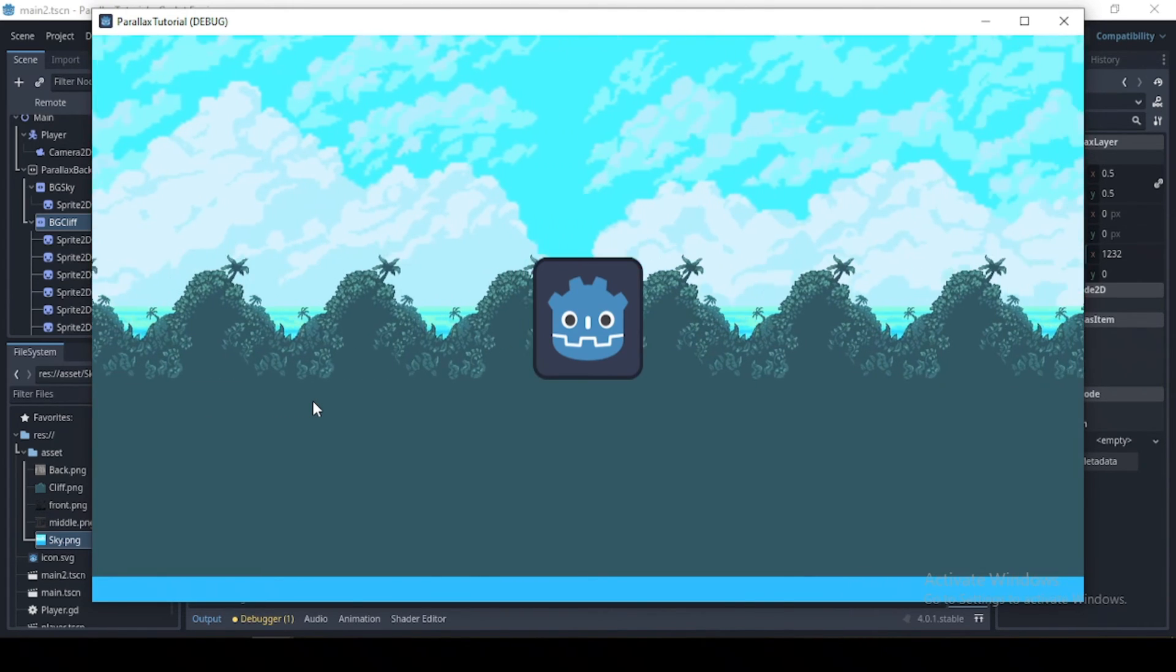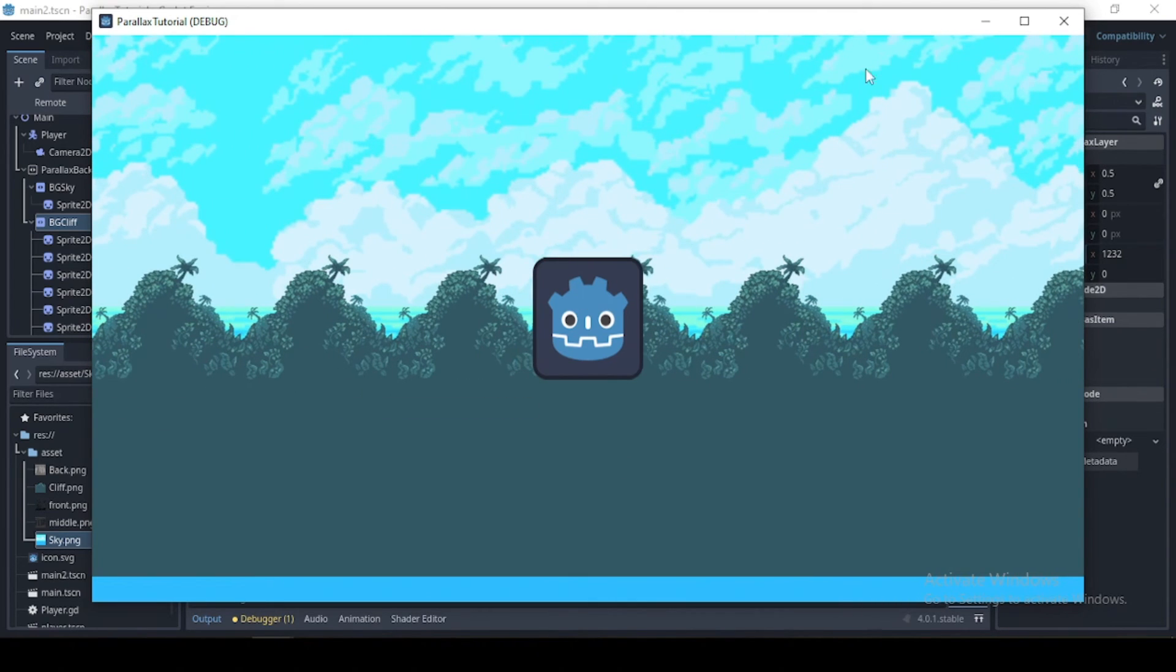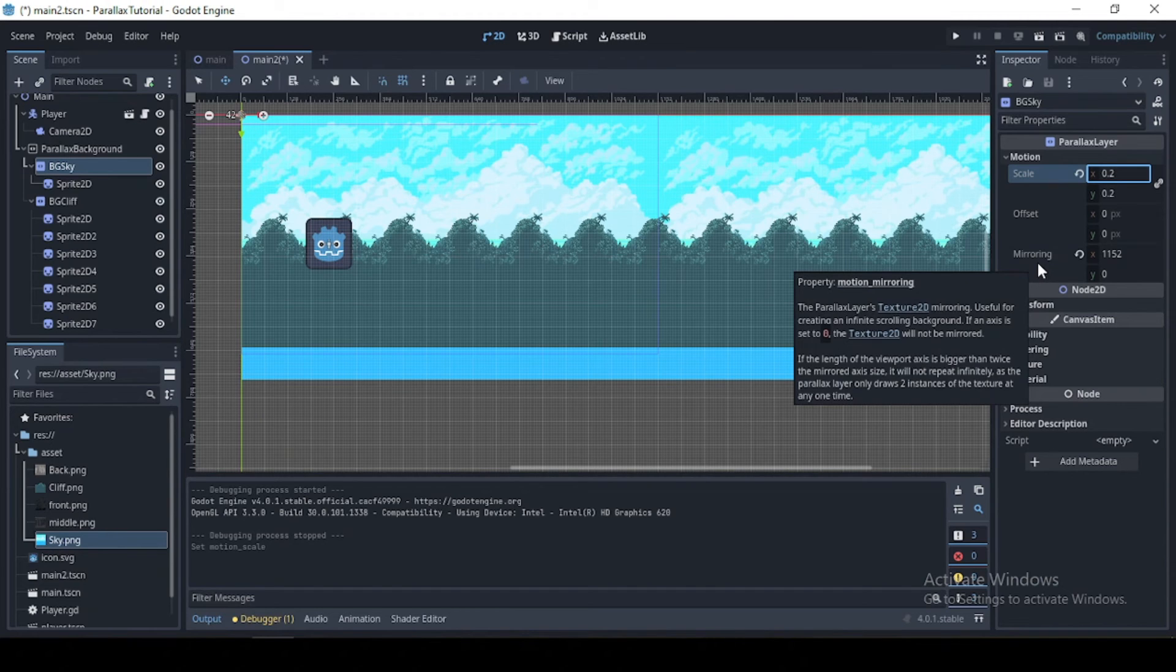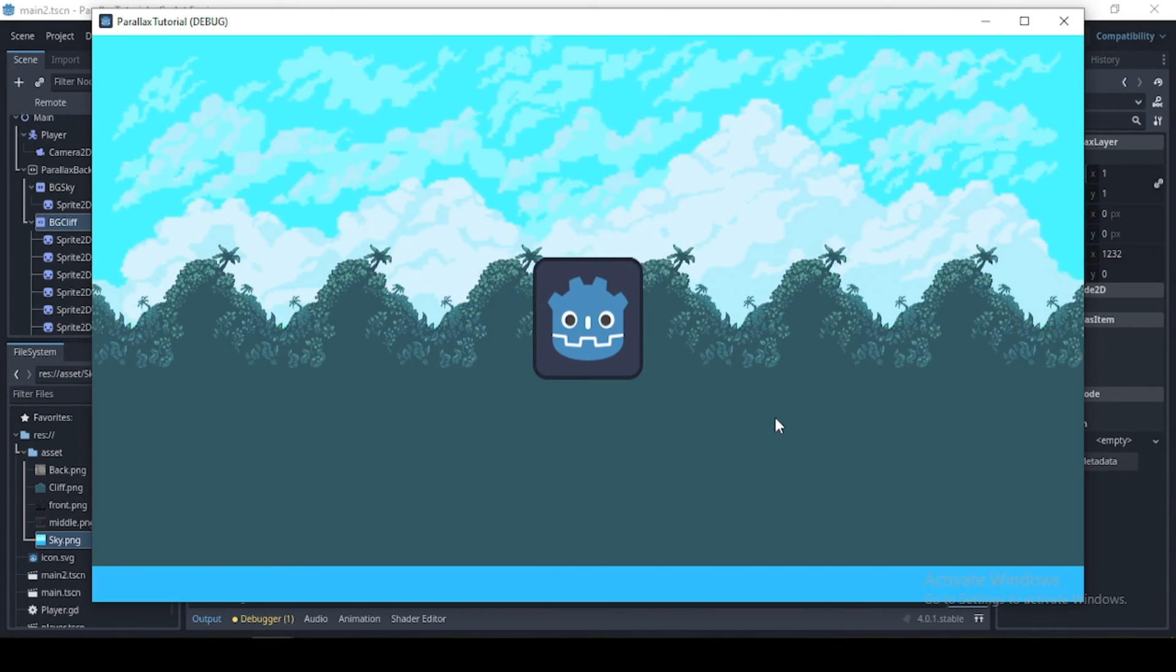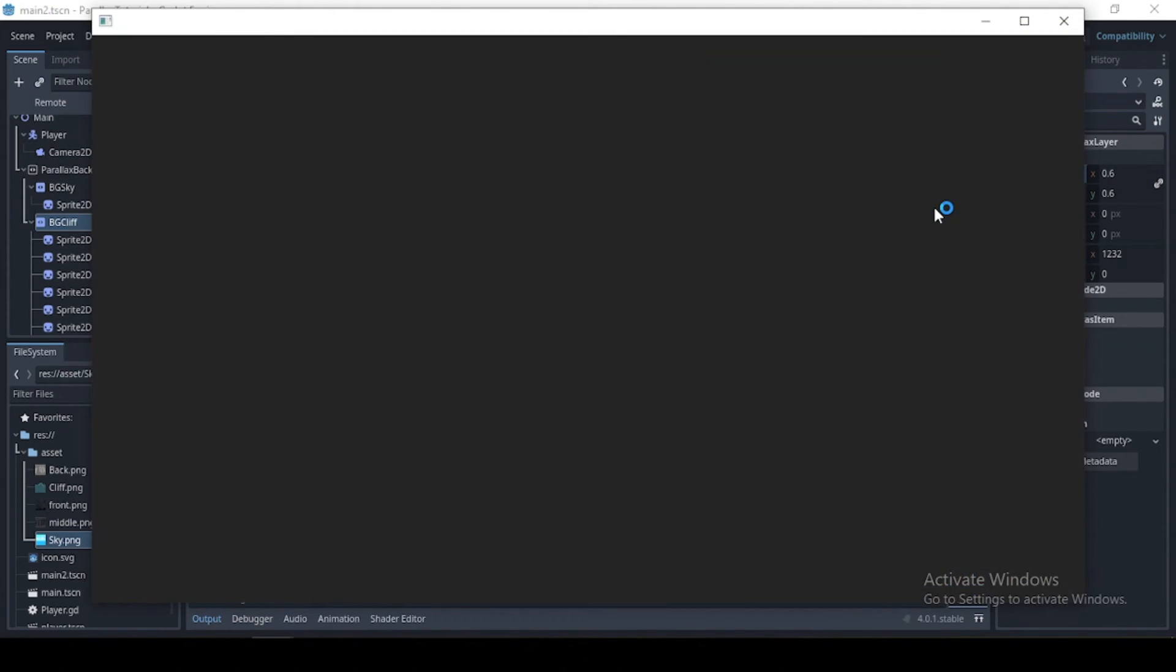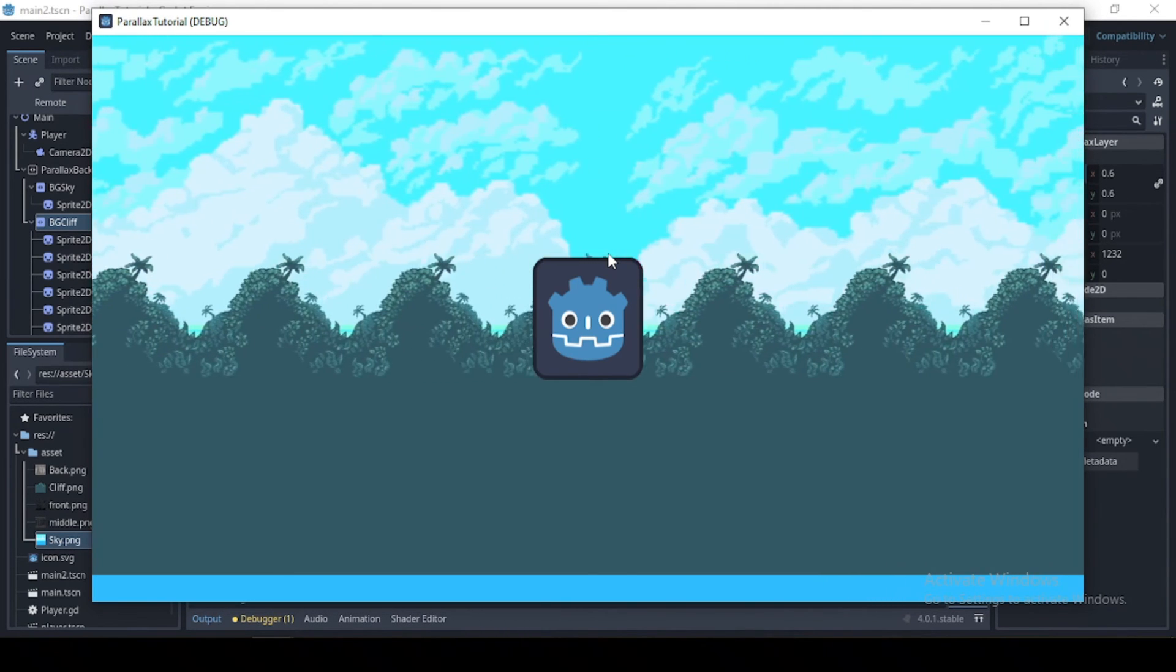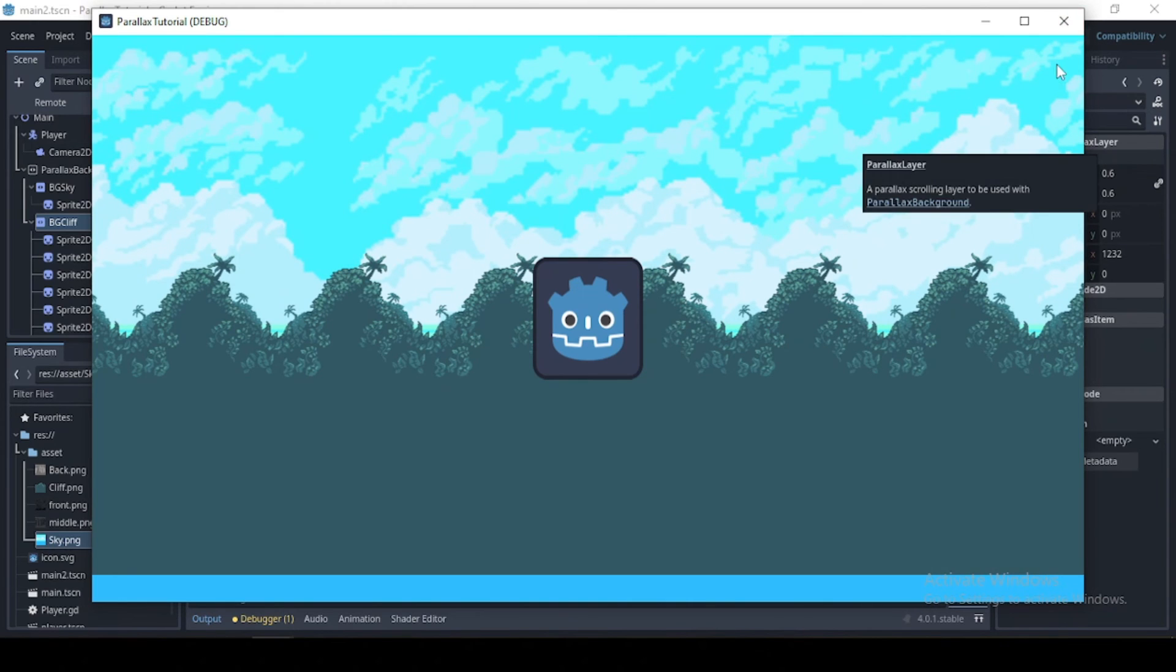Yeah, so if we were to run this, now we don't see that weird breaking we had previously when running it. Okay, now I'm just going to change the motion scale property. I'll set this to 0.1, and maybe set this one... Okay, change the cliff here to 0.6.